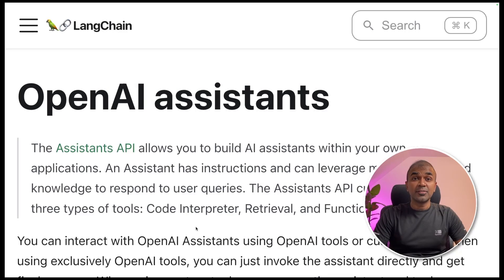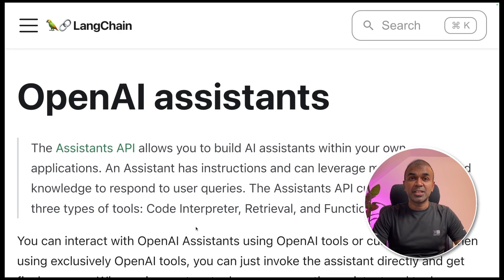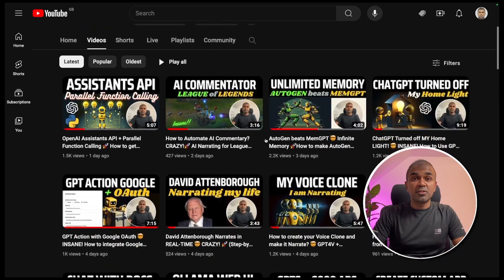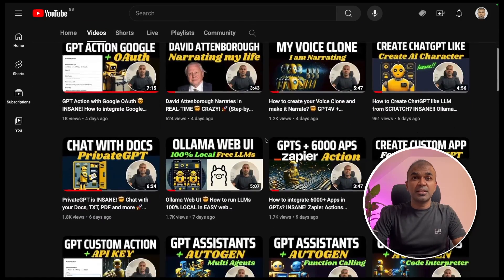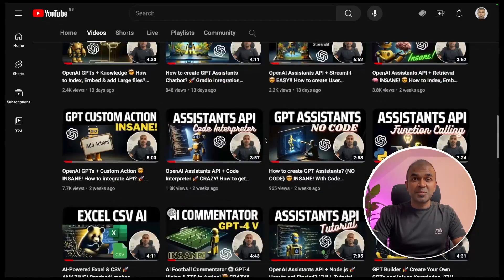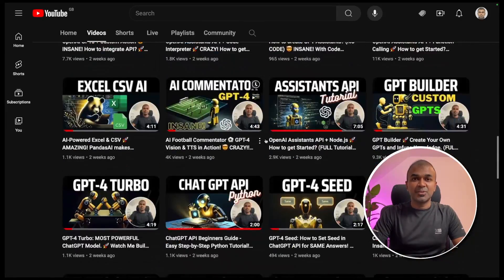Hi everyone. I'm really excited to show you about LangChain with the Assistants API. I'm going to take you through step by step on how to do this. But before that, I regularly create videos about artificial intelligence on my YouTube channel, so do subscribe and stay tuned.